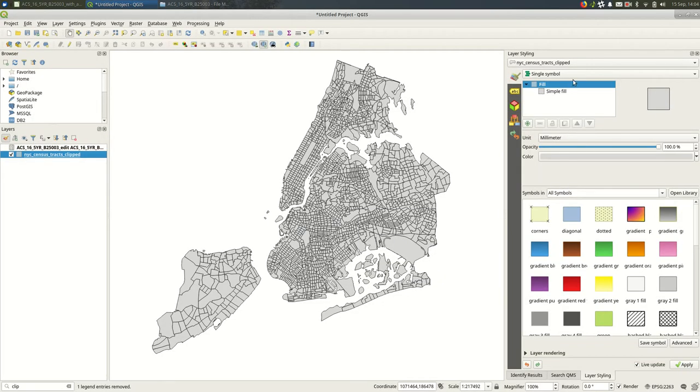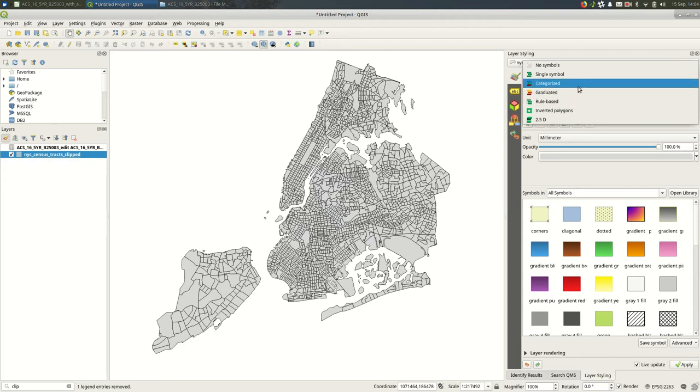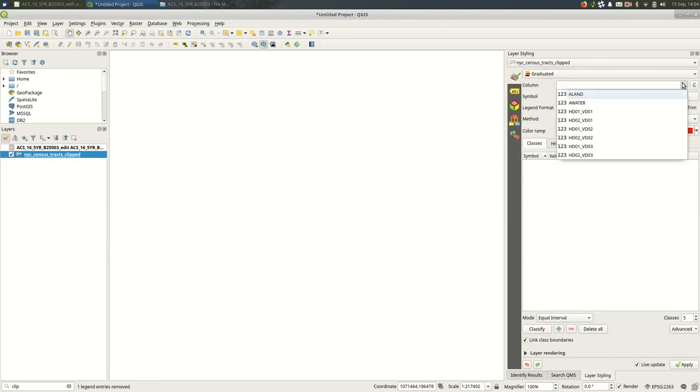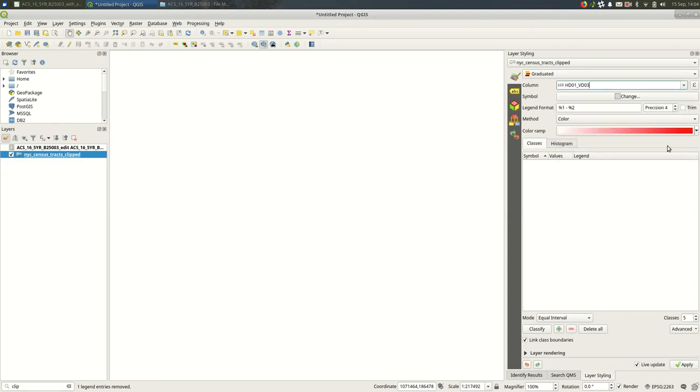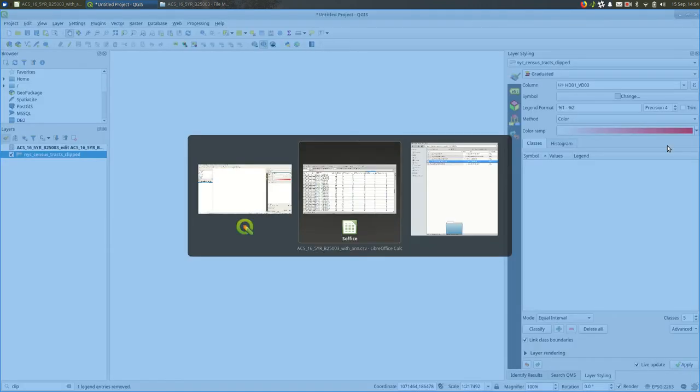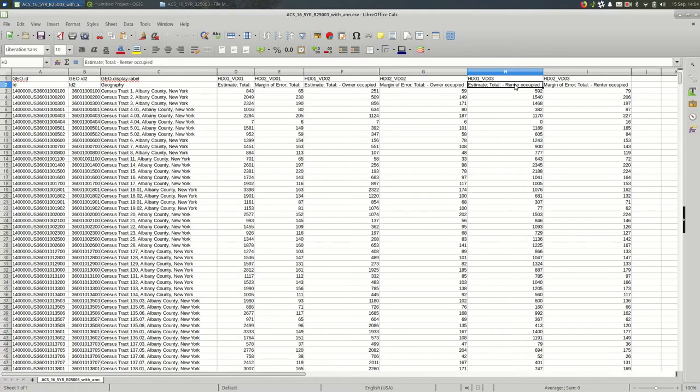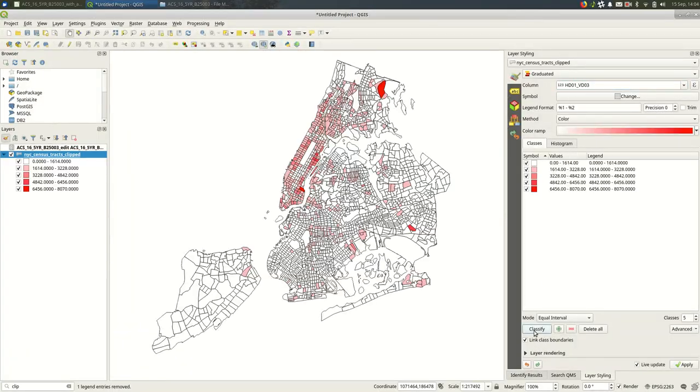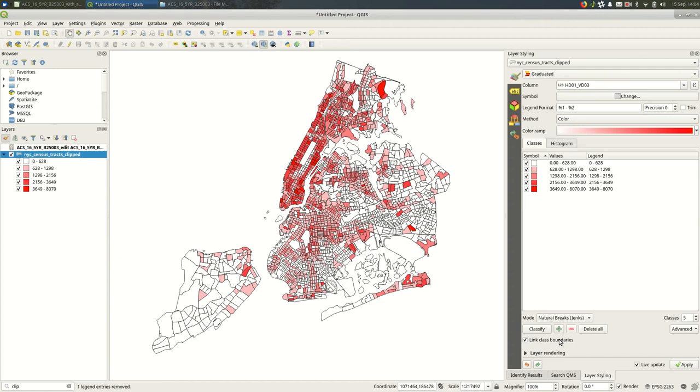Right, so I could, let's, we'll do a graduated one. I think it was HD01_VD03. And I'll classify. And this is the number of renter occupied households. Which maybe is not really what we want to look at. It's the number, it's the raw number. We really want to see the percentage that is renter occupied.